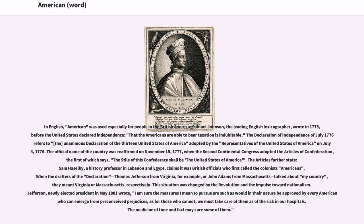Samuel Johnson wrote that the Americans are able to bear taxation is indubitable. The Declaration of Independence of July 1776 refers to the unanimous declaration of the 13 United States of America. The official name of the country was reaffirmed on November 15, 1777, when the Second Continental Congress adopted the Articles of Confederation, the first of which says, 'The style of this confederacy shall be the United States of America.' Historian Sam Hasselby, a history professor, claims it was British officials who first called the colonists Americans.